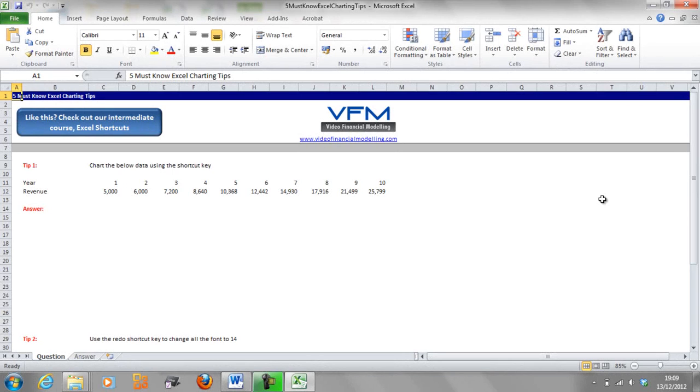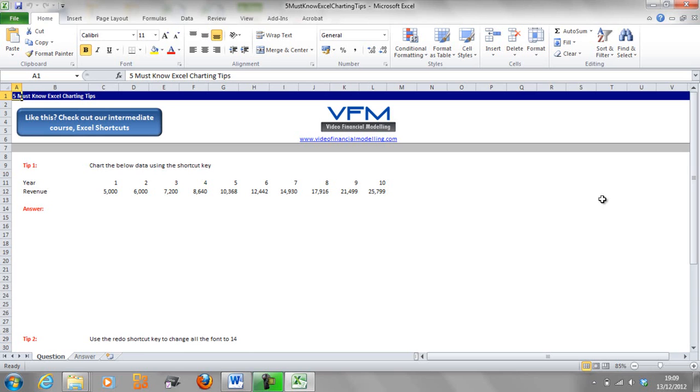Hi all and welcome to this video financial modeling blog tutorial. Today we're going to talk about five must-know Excel charting tips. As always, if you haven't already done so, you can check out the blog at www.videofinancialmodeling.com/blog prior to starting this video tutorial.